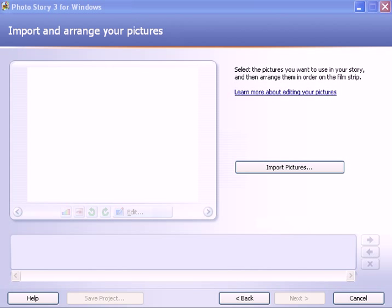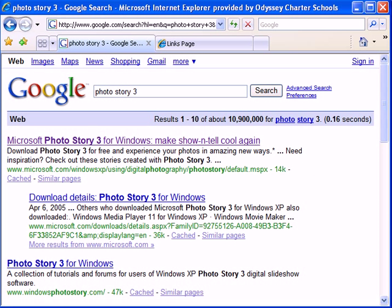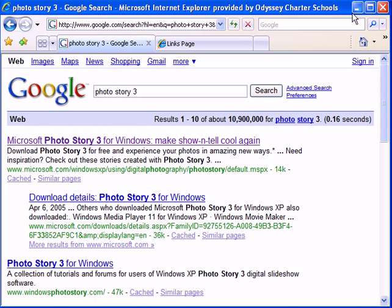To download this software, go to Google and put in PhotoStory 3 and then the first link that comes up in the search will take you to Microsoft where you can download this software for free.